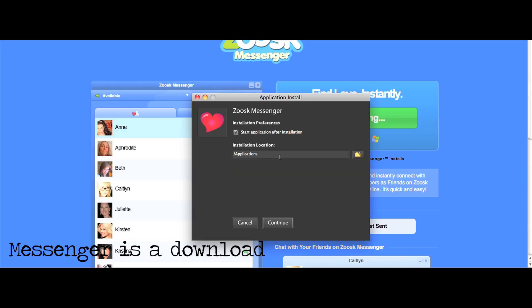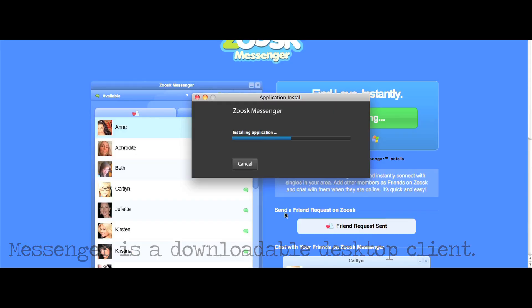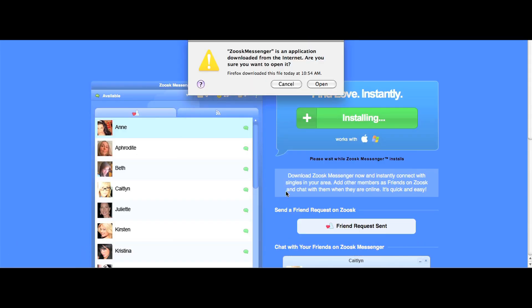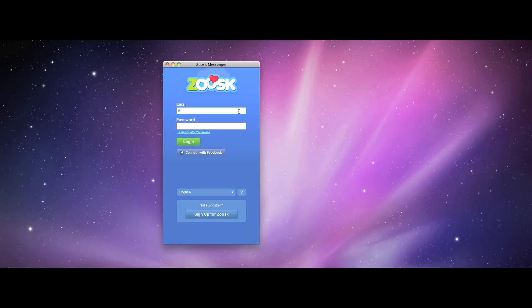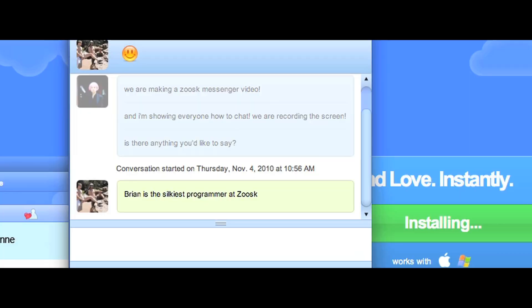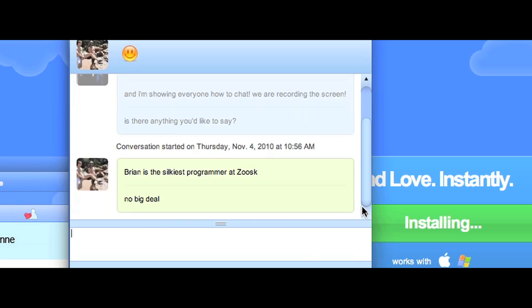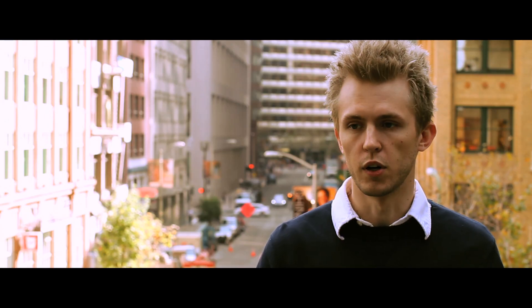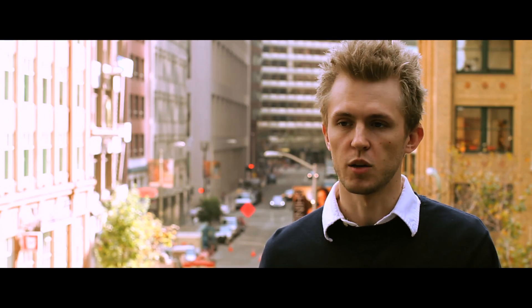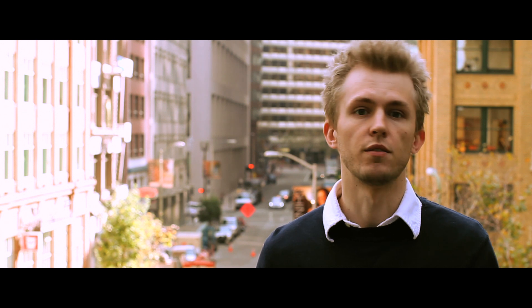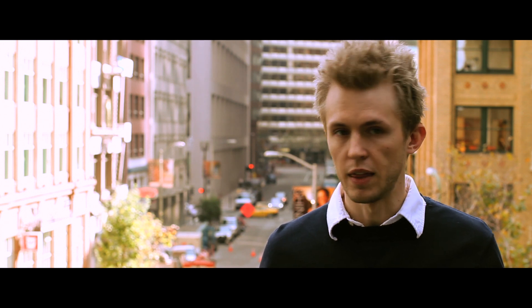Having a desktop client provides many unique features. One is the ability to take that Zoosk experience outside the browser. We're able to give you a more real-time, more intimate connection to the users that extends outside the browser session. So you can go away from your computer, come back to your computer, and be notified of all the events that happened in your area that you may be interested in.